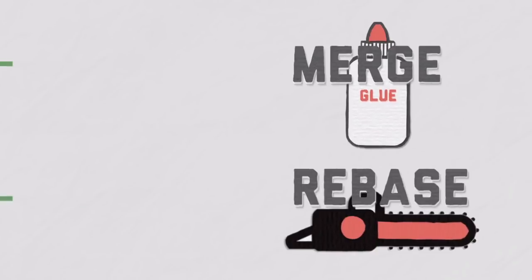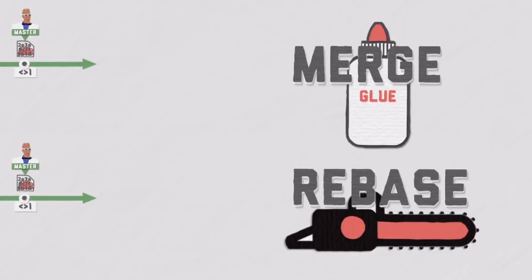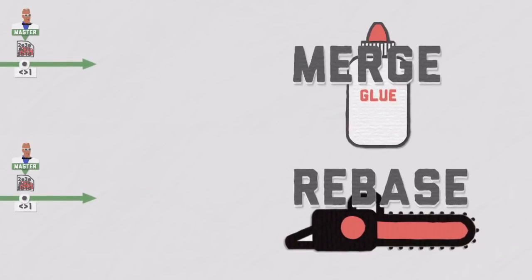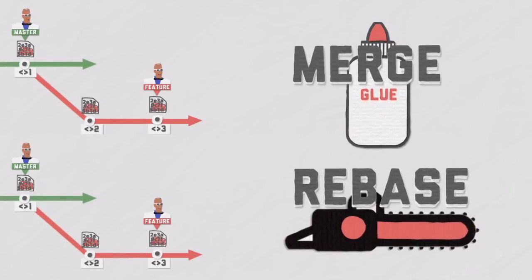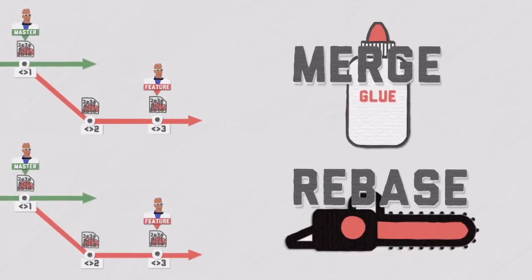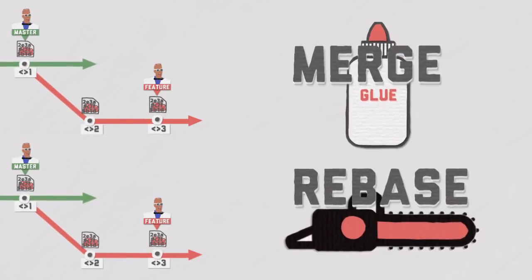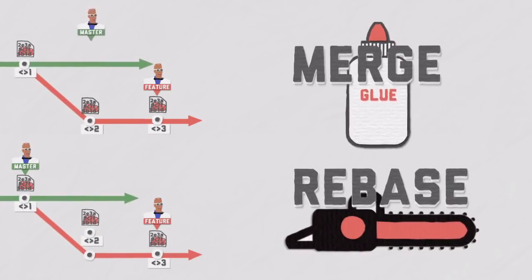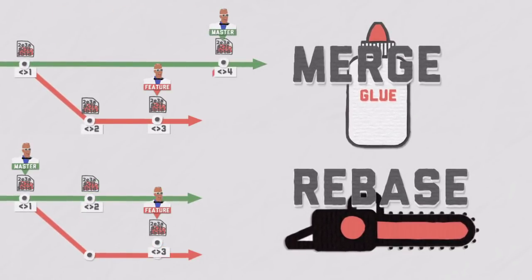Compared to a merge, you saved one commit in the process. But in both cases, the latest commit represents the same snapshot. The only difference is a cleaner timeline, a cleaner history of commits.